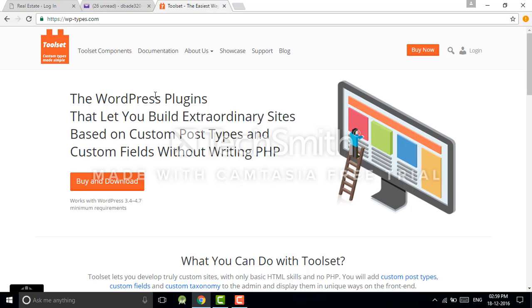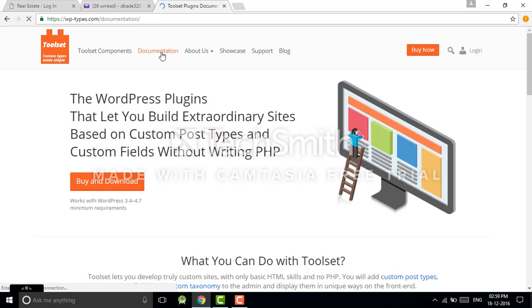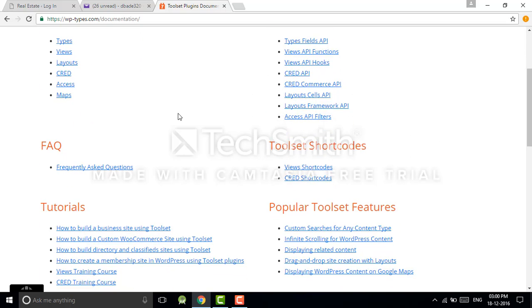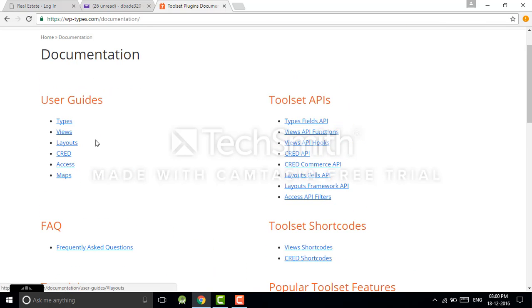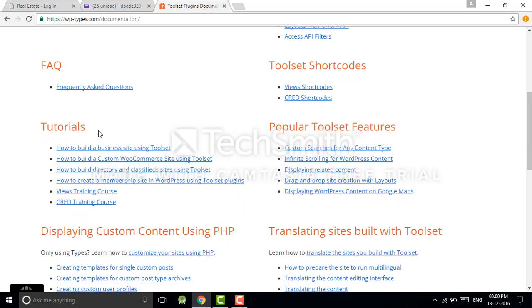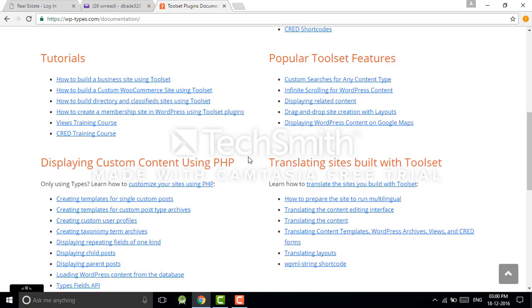In the home page you will see this window. Go to the documents, so you will see some documentation. It's a guidance or content of how to use Toolset plugin. Scroll down, you will see some tutorials, features.